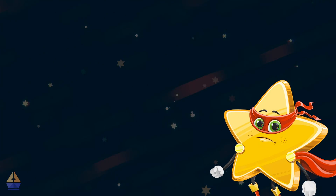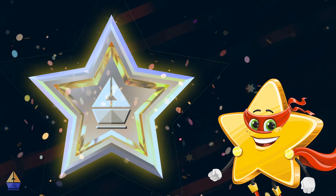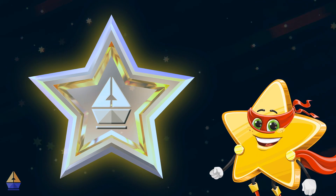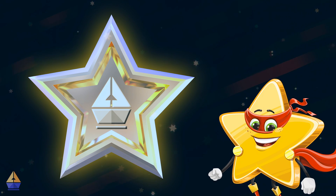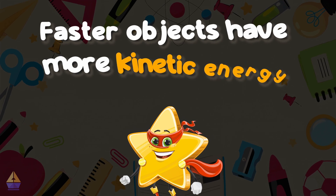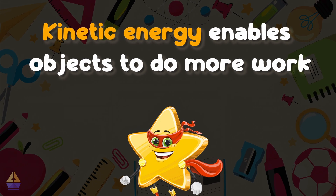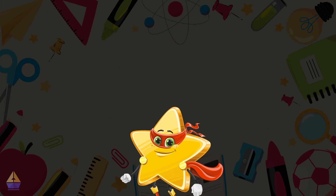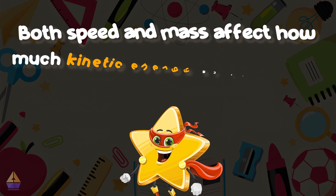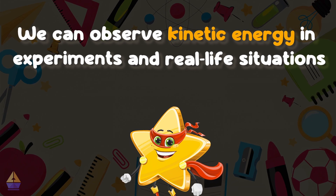You've done an amazing job today. You've earned your second Argo Star! This star celebrates your understanding of kinetic energy in the real world. Let's quickly recap what we've learned: faster objects have more kinetic energy; kinetic energy enables objects to do more work; both speed and mass affect how much kinetic energy an object has; and we can observe kinetic energy in experiments and real-life situations.